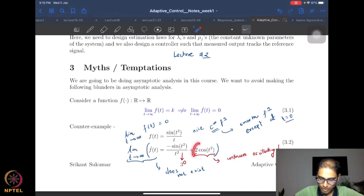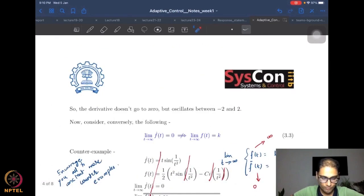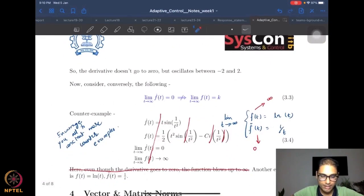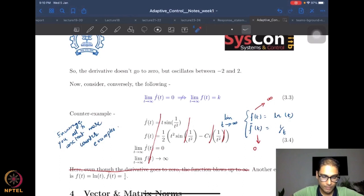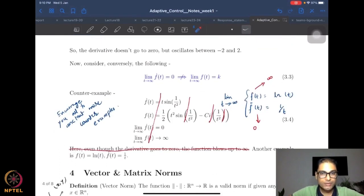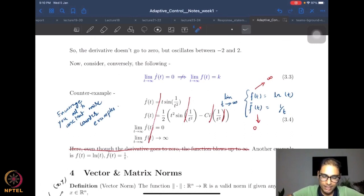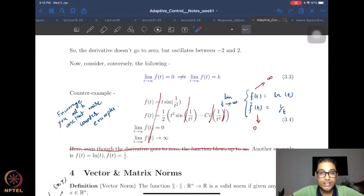We chose a relatively nice function, and still the derivative in fact continues to oscillate between minus two and two. So the derivative doesn't go to zero — it oscillates between minus two and two.